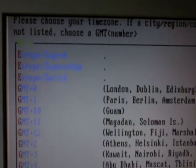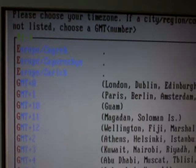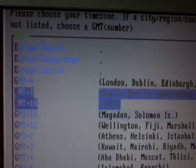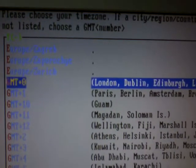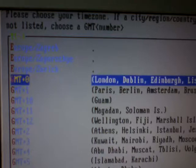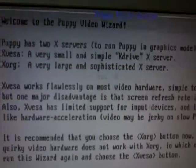And then it will ask you what your time zone is. I'm in London, so I've moved up to that. Click OK.